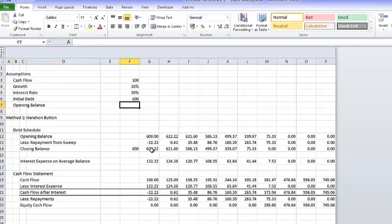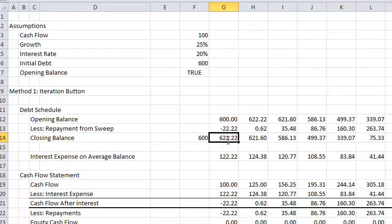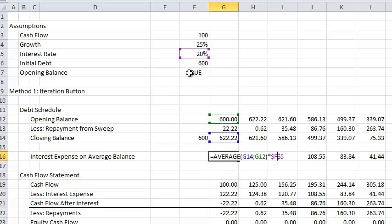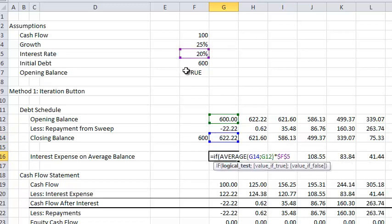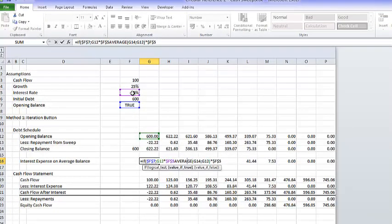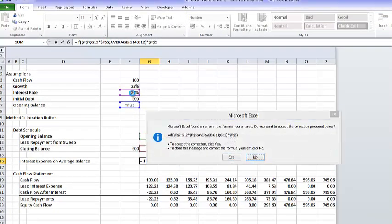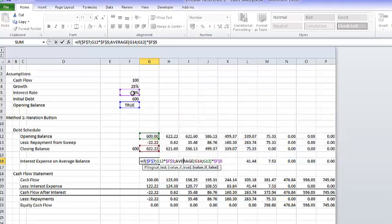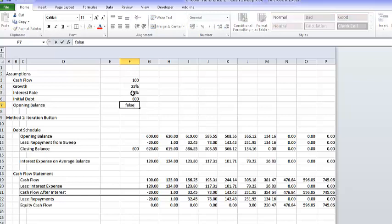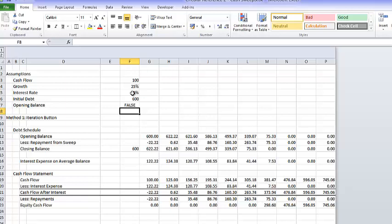Let's make an opening-balance-used flag and a little true statement. What we can do is say: if this is true, then the interest is the opening balance times the interest rate. Otherwise we use the average. If it's the opening balance, we have interest of 26. If it's the closing balance, it makes quite a bit of difference.